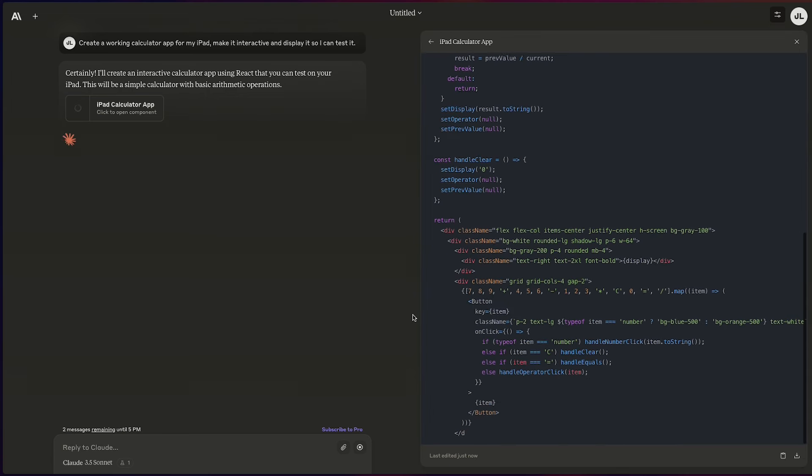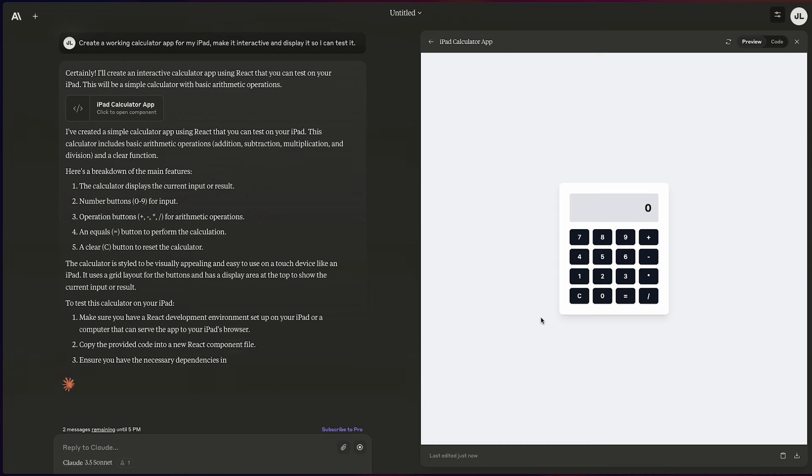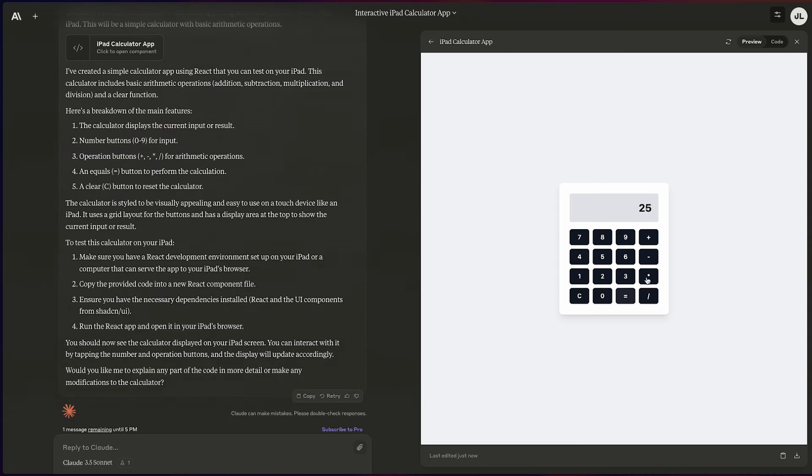You can use text prompts or images and screenshots to create things live with the Artifacts feature. I always wanted to make a phone app but don't really know how to code, so I decided to make a calculator app — timely since Apple had just announced a calculator app coming to iPad. I typed: make the calculator app for iPad and make it so I can test and use it. Before I knew it, thanks to the Artifacts feature, a working calculator app appeared in front of me. You can adjust colors, size, and how everything works just through text prompts, and you can see the changes as you're building. It's a really fun and easy way to use this tool.